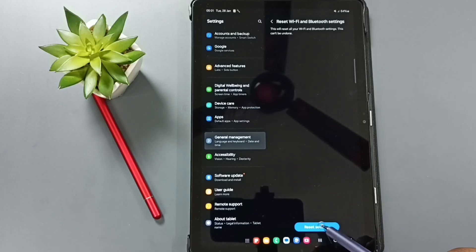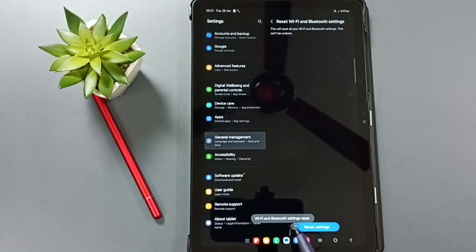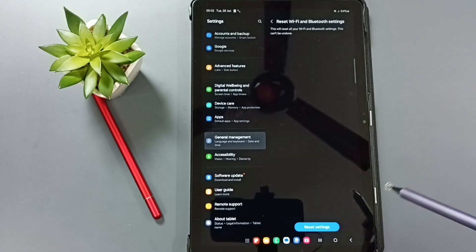Tap on this reset settings button. See the message wifi and bluetooth settings reset. Done.